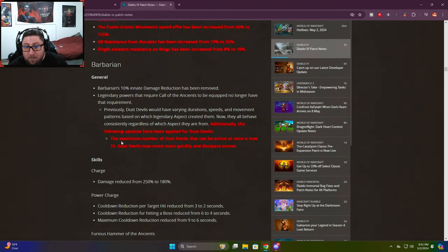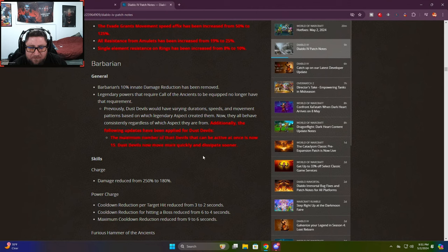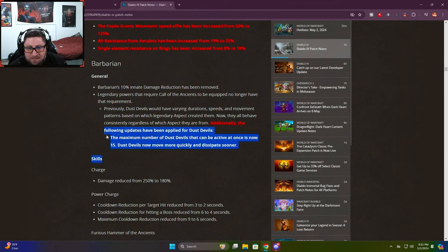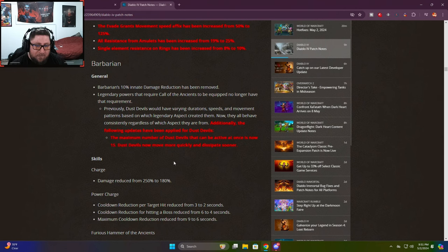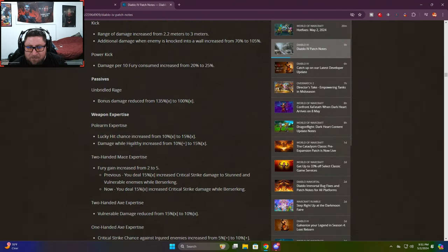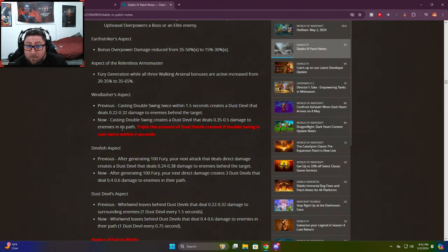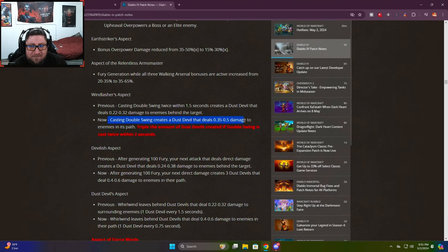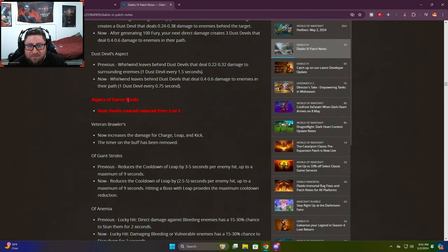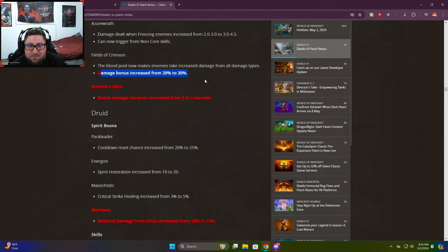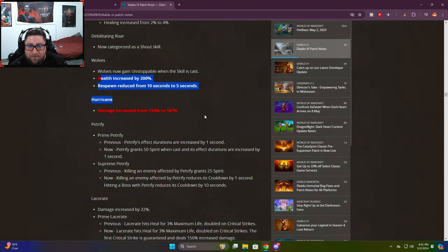Barbarian - the maximum number of dust devils that can be active now is 15. Dust devils move more quickly and dissipate sooner. Even though this is here it doesn't matter, each dust devil does 100 million damage so barbs not nerfed. Triple amount of dust devils created if double swing is cast twice within two seconds. Aspect of fierce winds - dust devils created goes from five to three. Fields of crimson damage increased, ancient oath buffed.